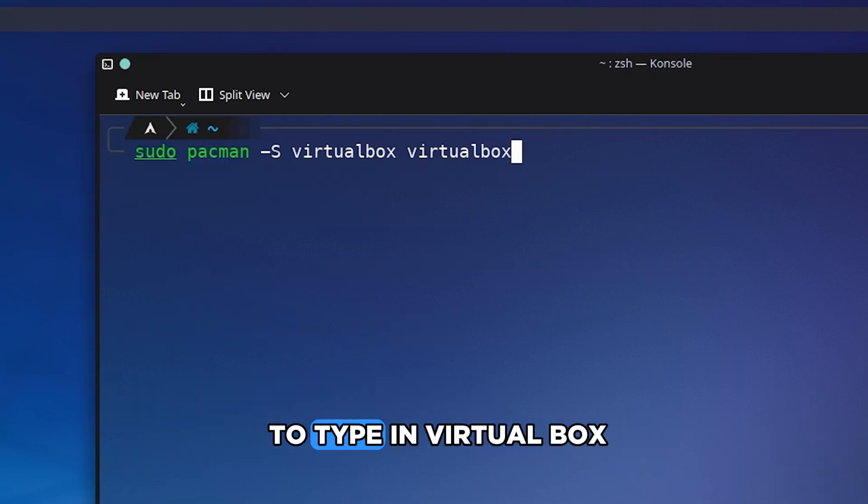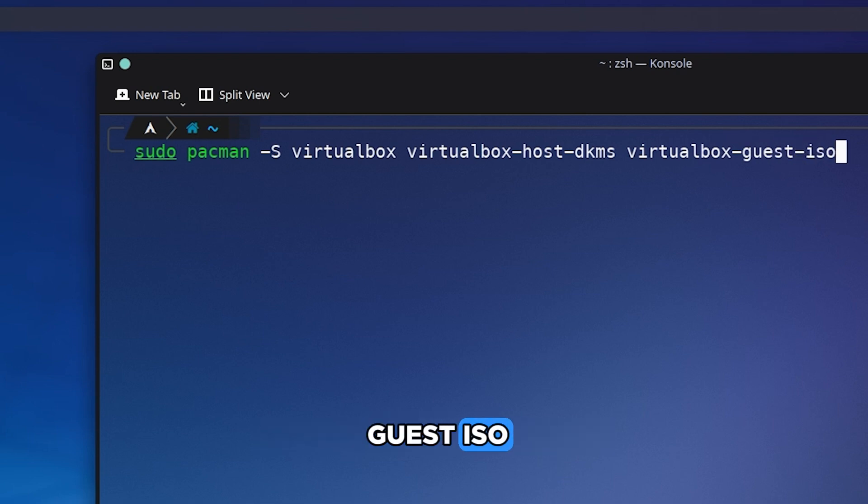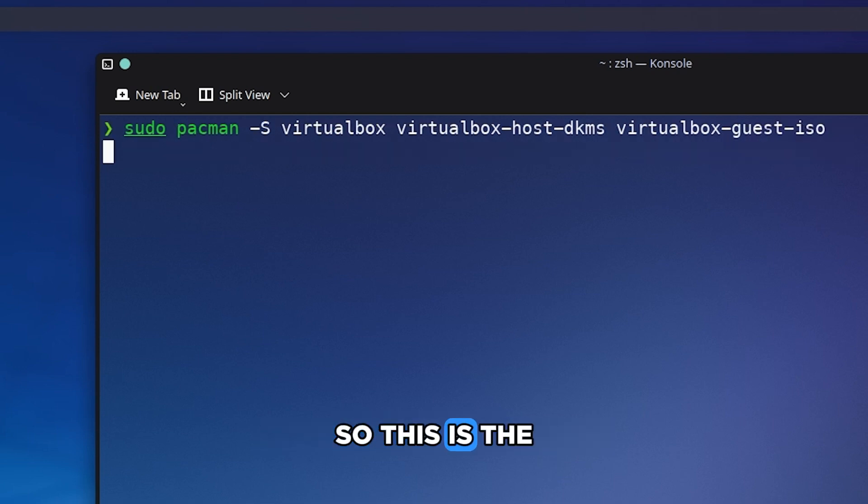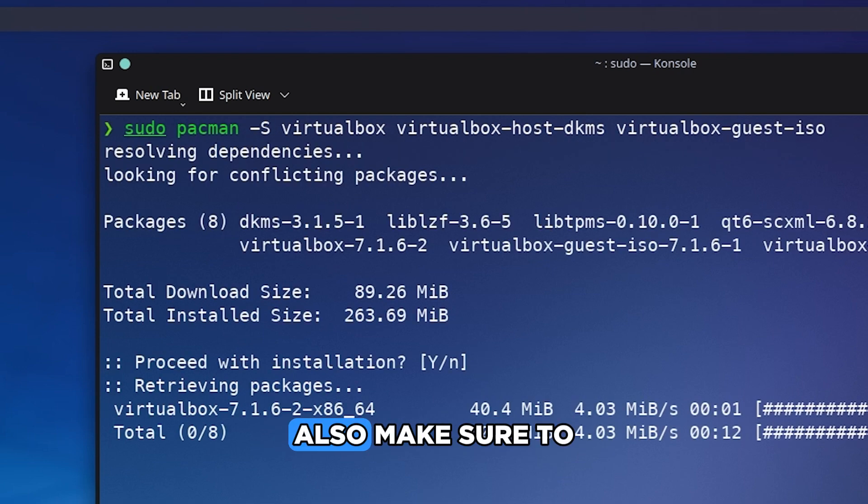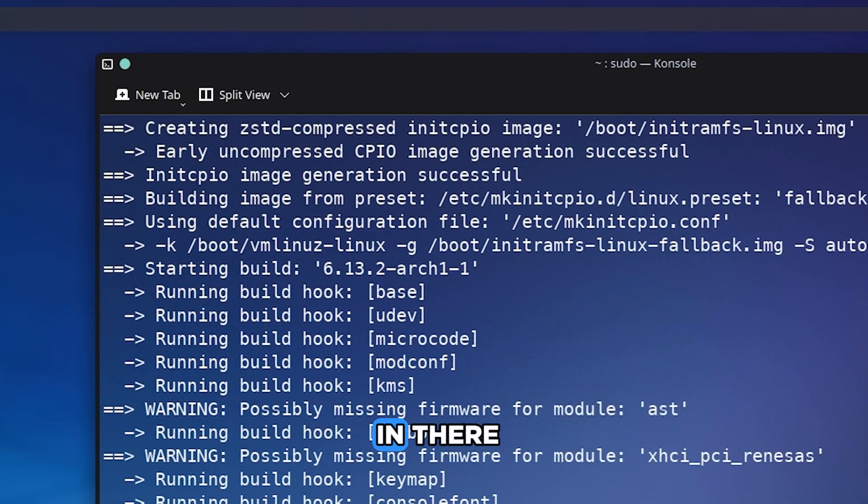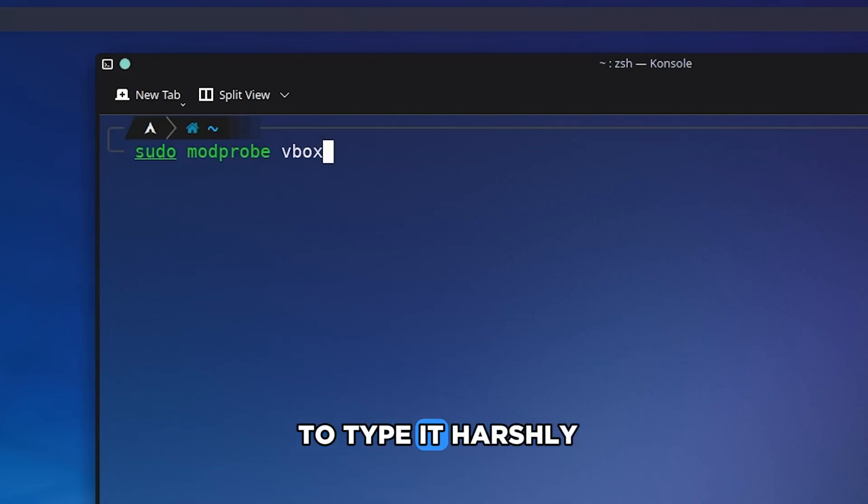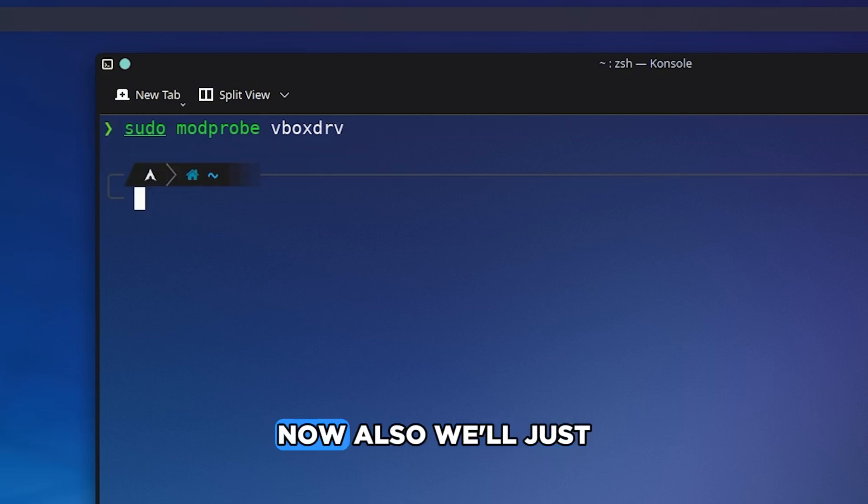Now we just have to type in virtualbox, virtualbox-host, and also guest ISO. So this is the command right here. Also make sure to check the description. I will put every command in there so you don't have to type it the hard way.